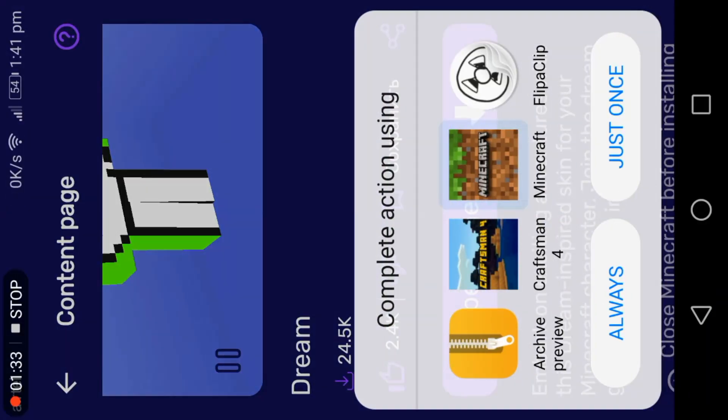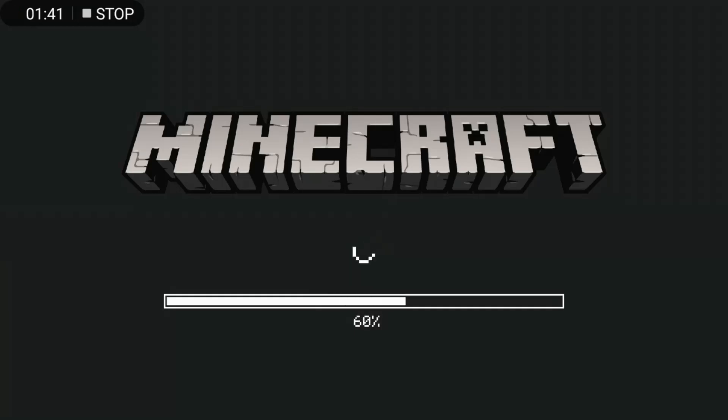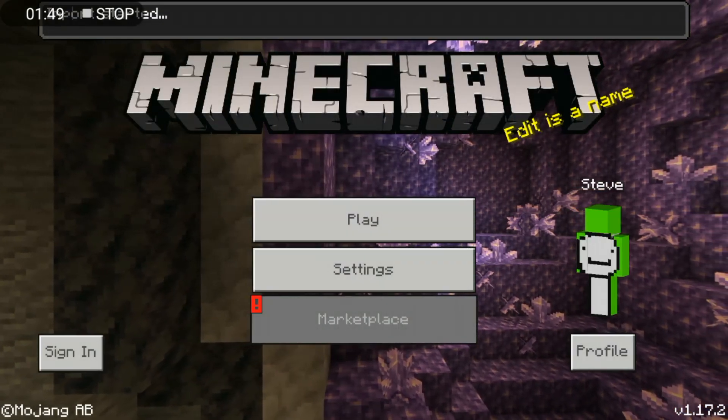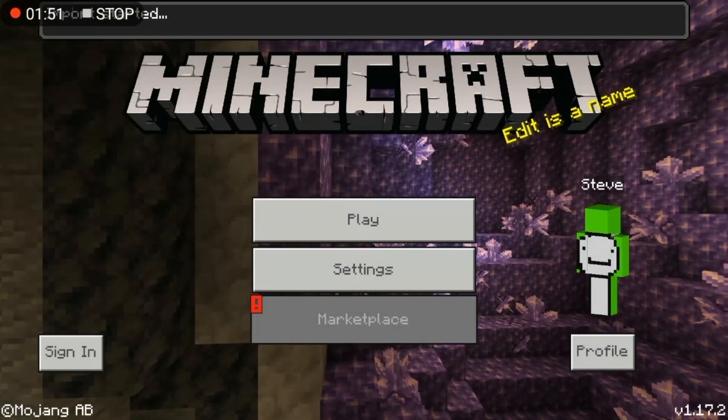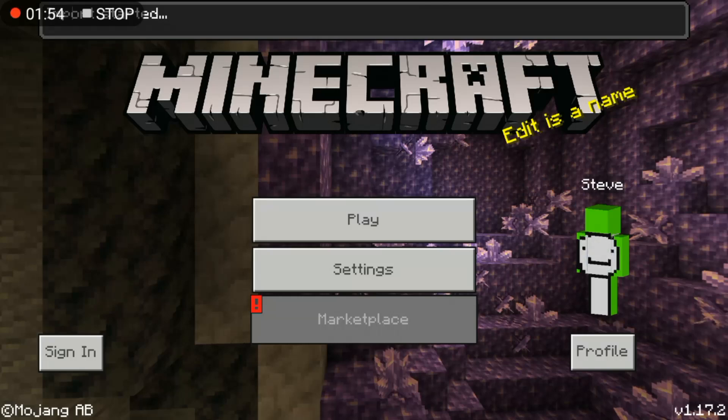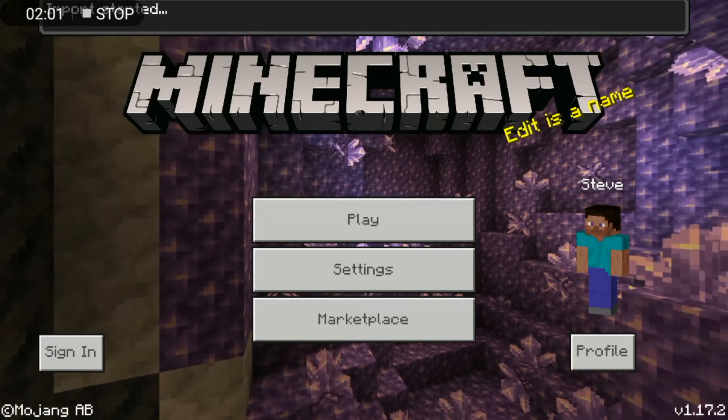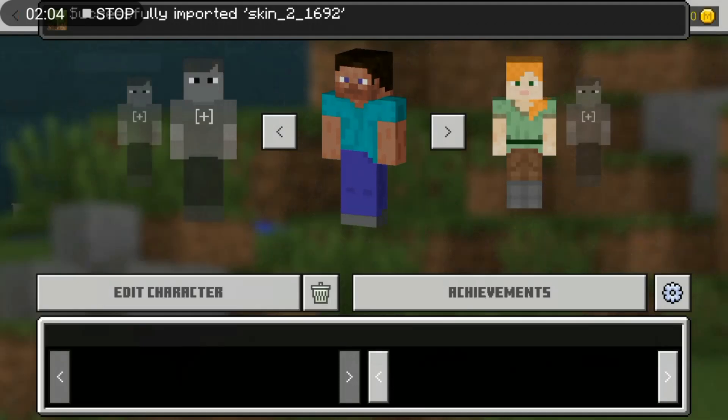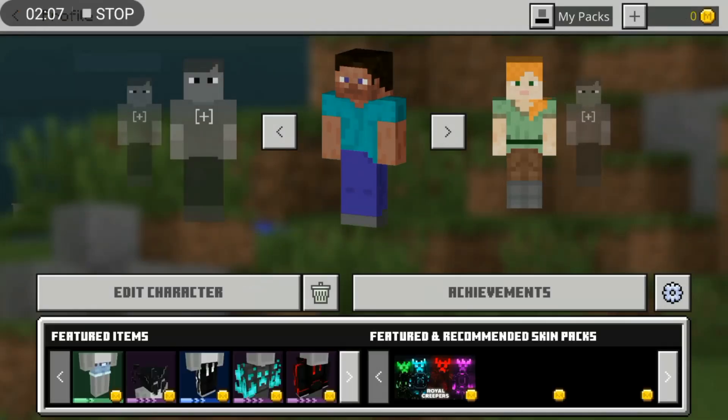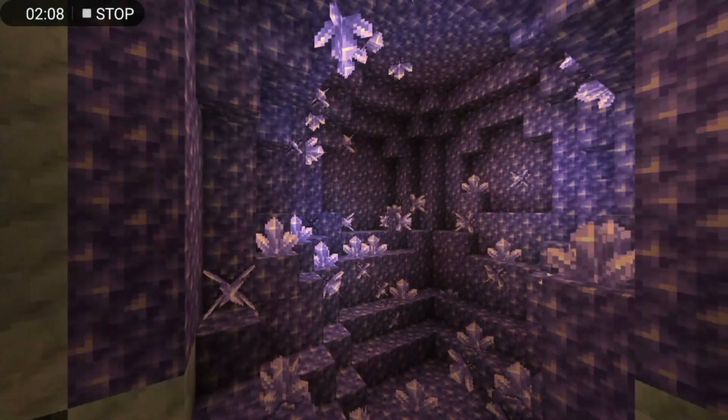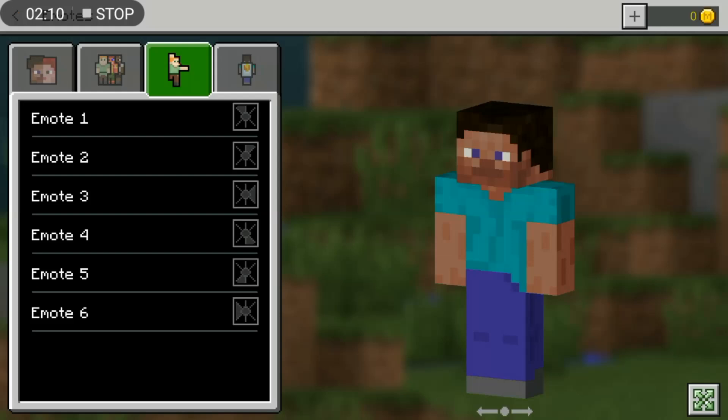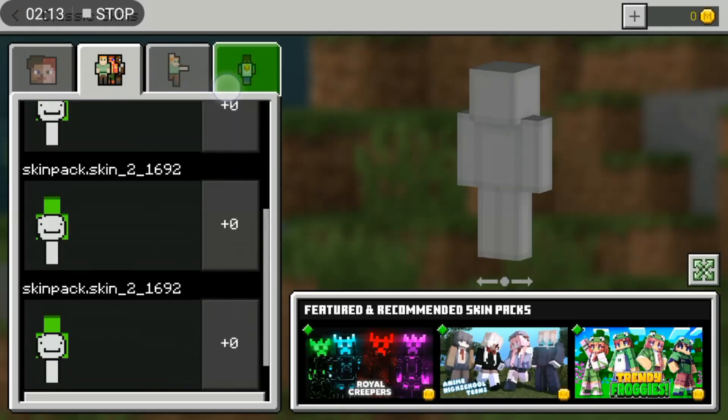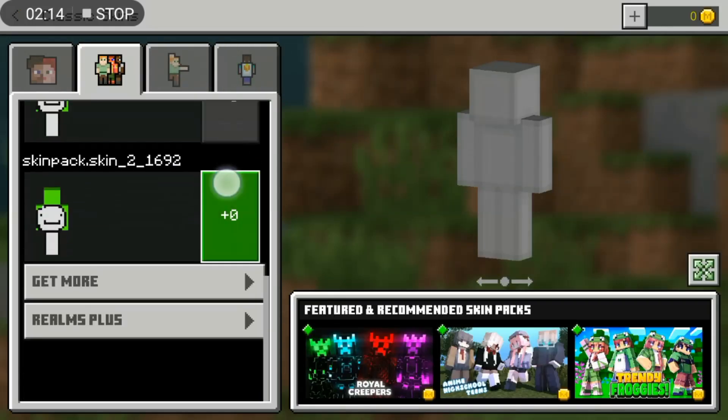There is Craft PE, this is Craft PE. We are going to start the import. Okay, you go to your profile. Okay, edit character. This is the one thing. You can see it.